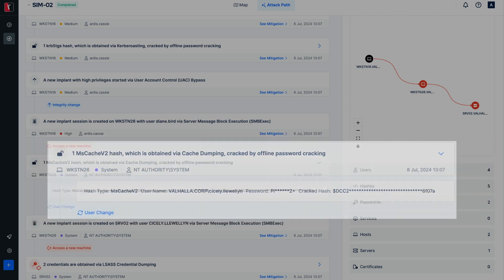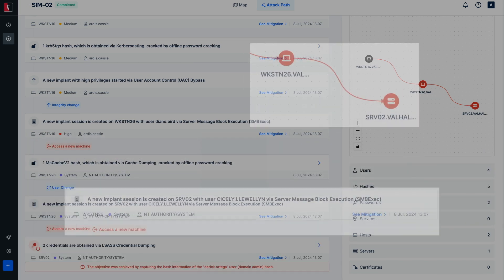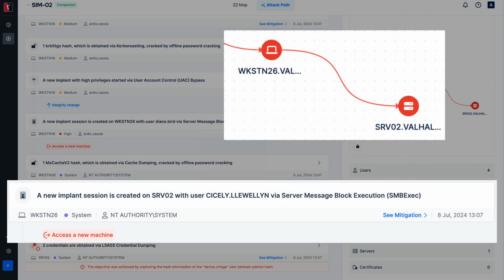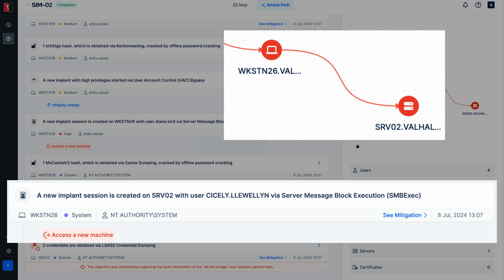One of the findings during the session enumeration steps was that the user Cicely Llewellyn has administrative privileges on the system server 02. Thus, the credential of the user Cicely Llewellyn was used to access the system server 02. To gather as much as possible information related to user's privileges on different endpoints, Advanced Decision Engine performs session enumerations after every new domain user's credentials are obtained.